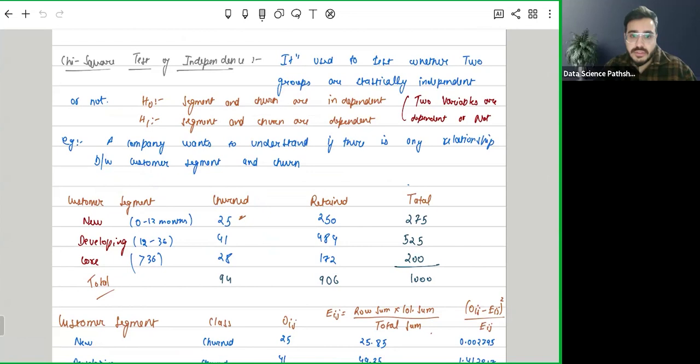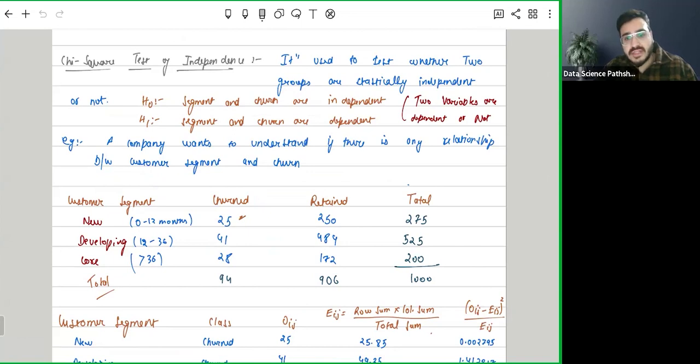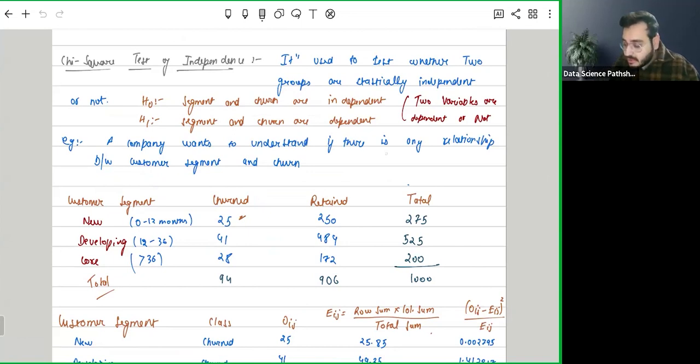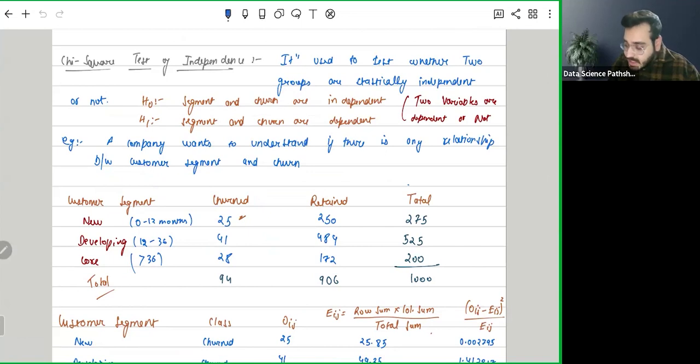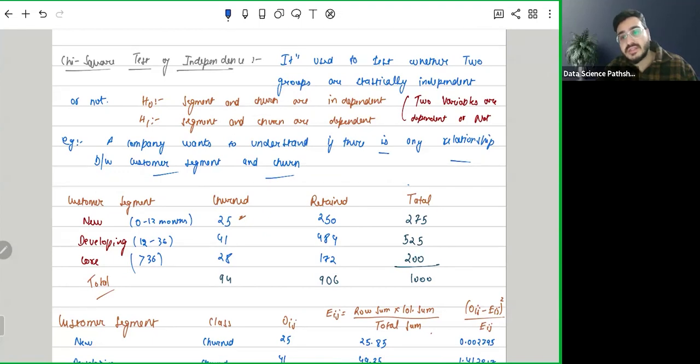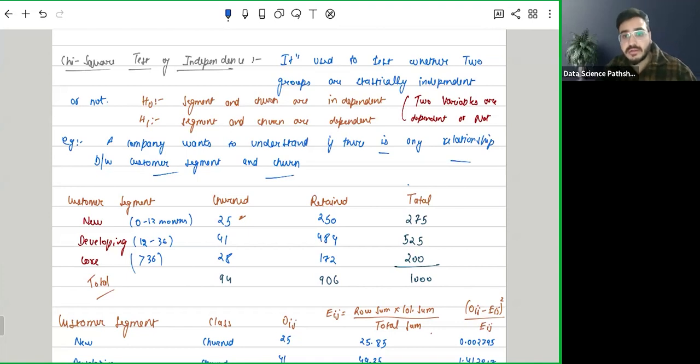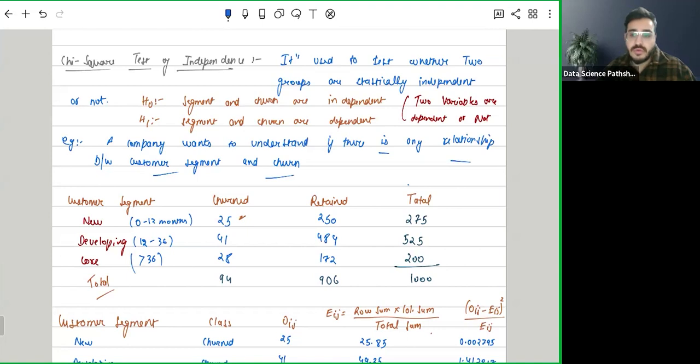Here, the null hypothesis and alternative hypothesis always remain the same. For example, we are saying that a company wants to understand if there is any relationship between customer segment and churn. Now churn is whether a customer is still with the company or has switched to some other brand. For example, a person who was buying Nike before now has switched to Adidas. That's churn.